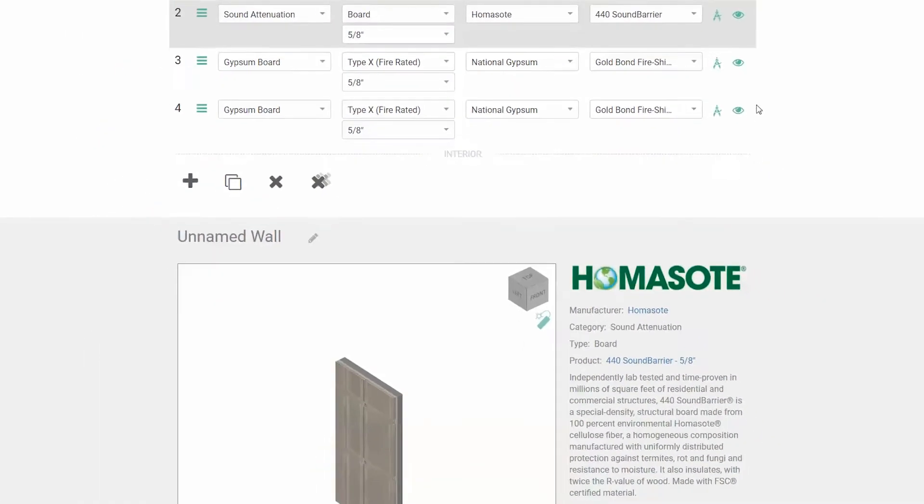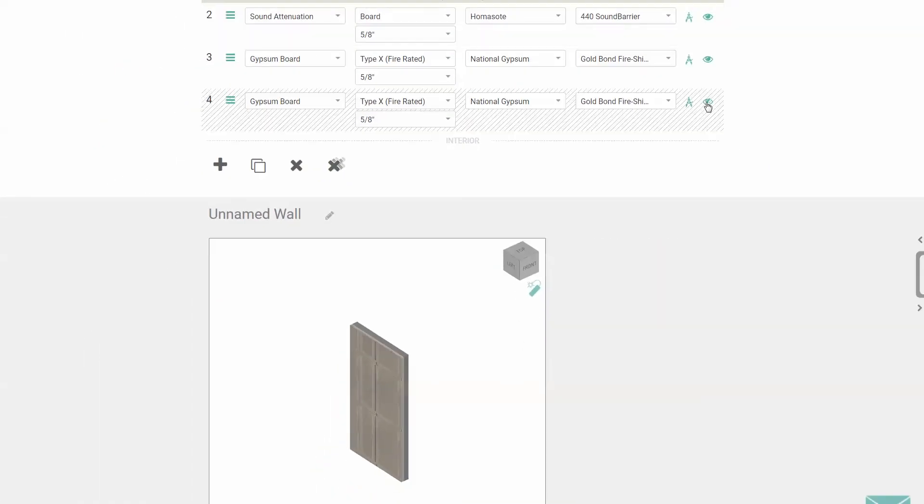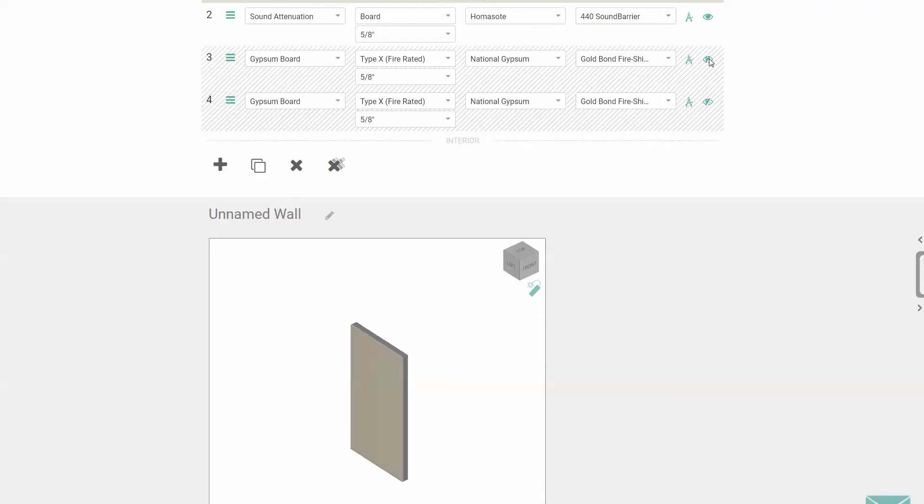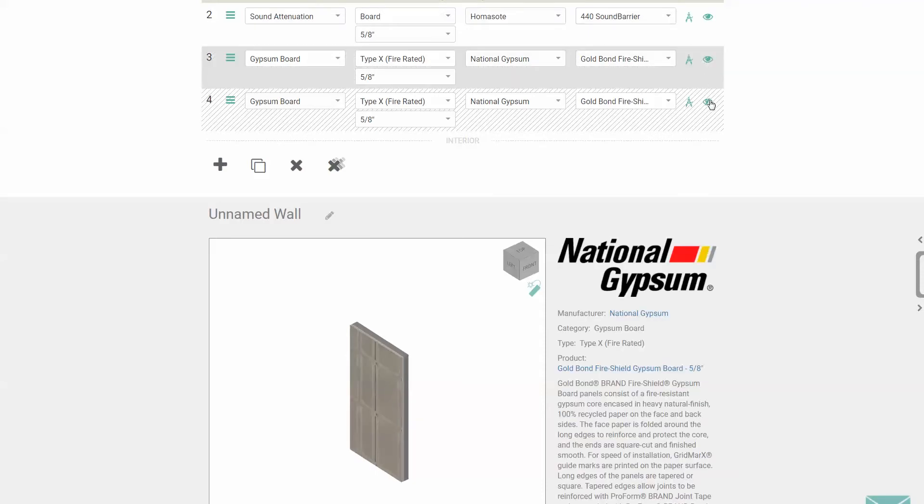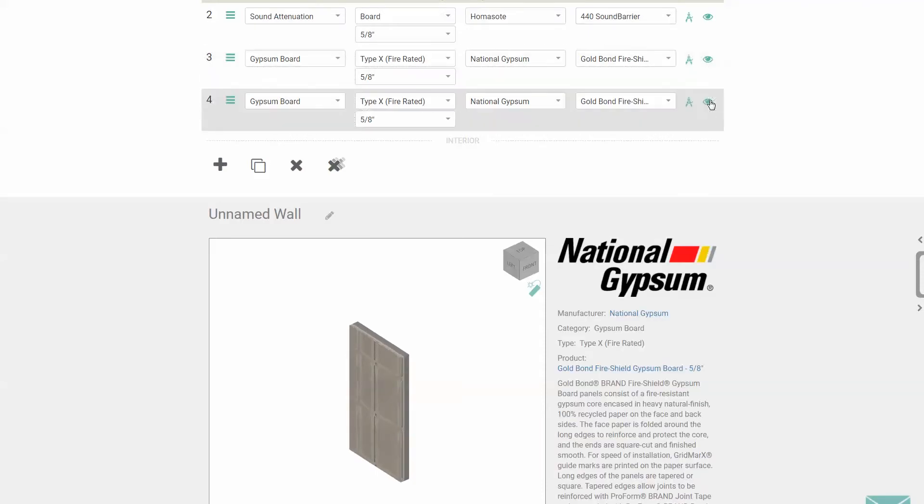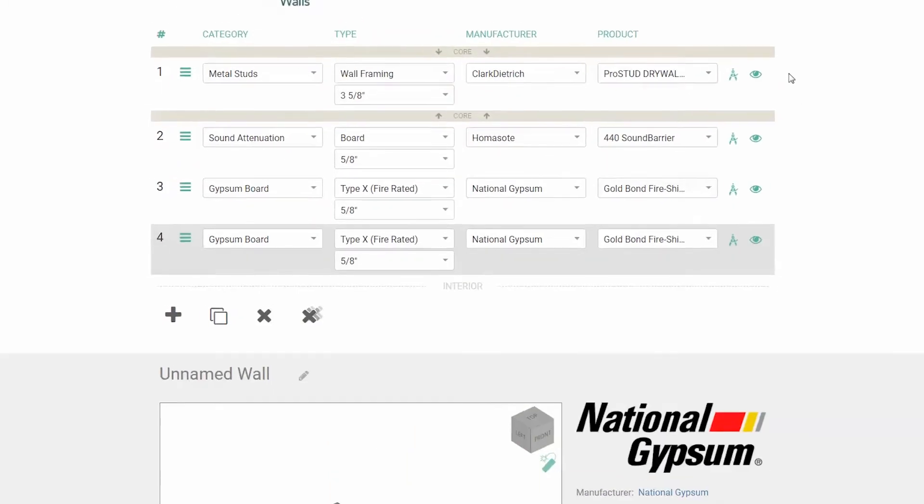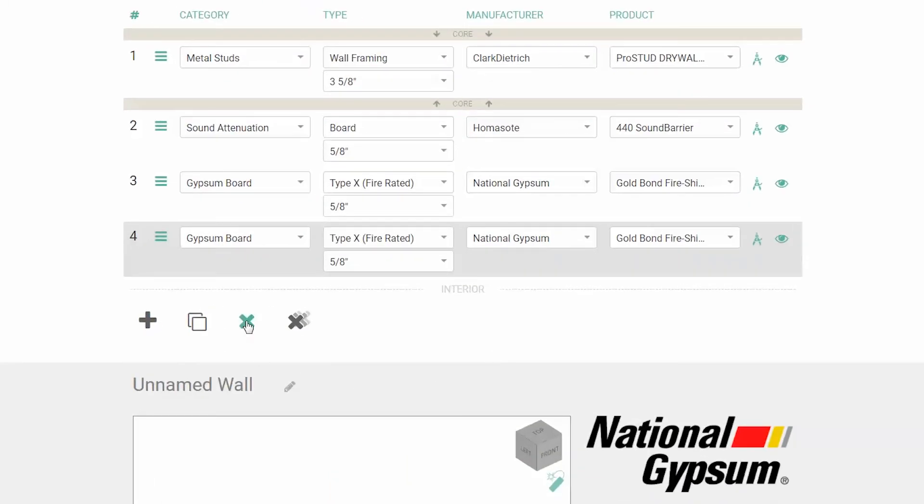If you want to compare two layers, you can hide one and look at the other, then switch. If you mess up or change your mind, you can delete a layer by clicking on it, then hitting delete.